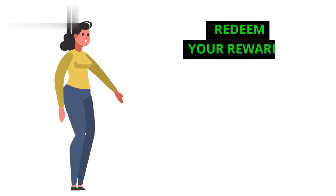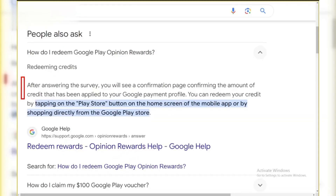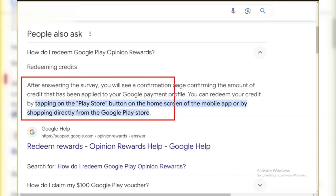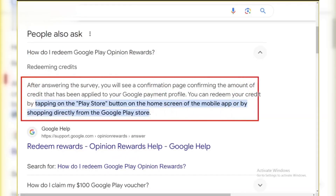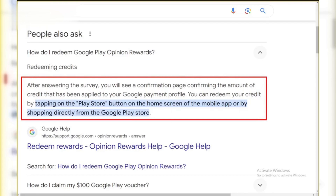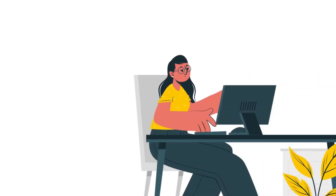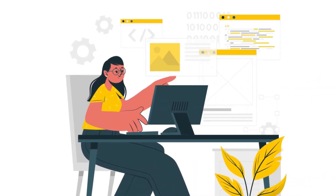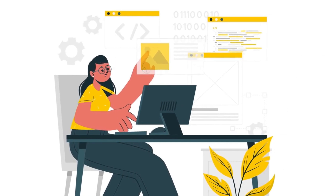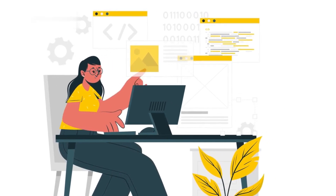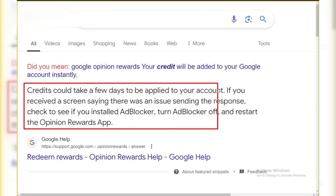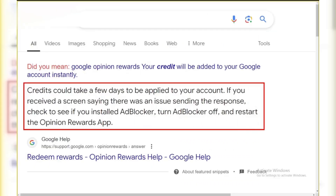Step 4: Redeem Your Rewards. When you're ready to redeem your rewards, open the Google Play Store, go to the menu, and select Redeem from the options. Enter the code provided by Google Opinion Rewards and click Redeem. Your credits will be added to your Google account instantly.